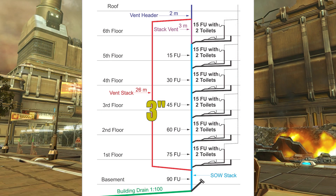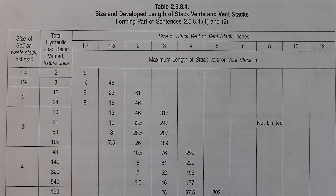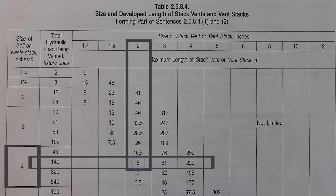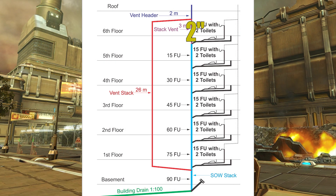While we're at it, let's go ahead and size that Stack Vent. The Stack Vent is at a 4 inch base, there's still 90 fixture units, so I go across at the 140 row. When I get to the 2 inch column, it says that's good to 8 meters of developed length. I only have 5 meters of developed length on my Stack Vent, so I can actually do this — my Stack Vent can be 2 inches.